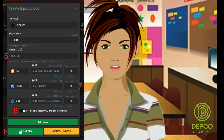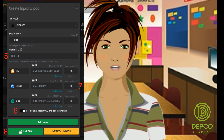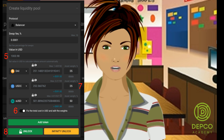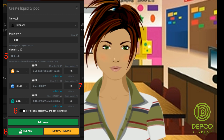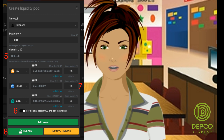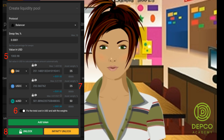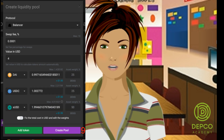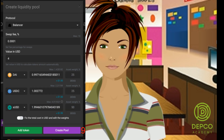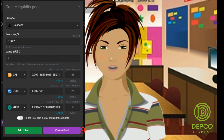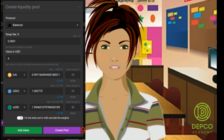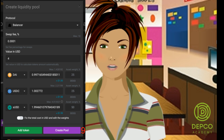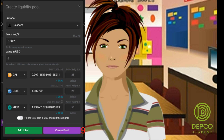Seventh, edit the weights of each token. Eighth, unlock tokens — allow the smart contract to take your tokens. Click the 'Unlock' button for a specific amount of tokens, or 'Infinity Unlock' for unlimited pool creations with these tokens. Ninth, now that all tokens, amounts, and weights have been set, just click the 'Create Pool' button and confirm the action in the MetaMask pop-up window.